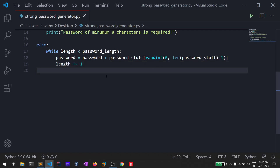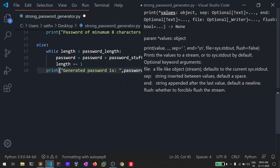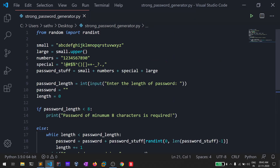Each iteration I add a single character and increment length by one, so this loop runs until length equals the specified password_length. After the loop completes, I print out: 'Generated password is: ' followed by the password variable. Let's run this and see.